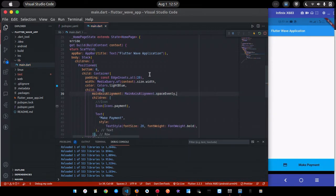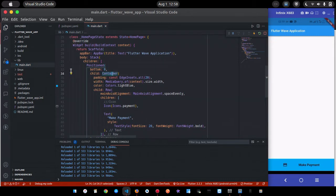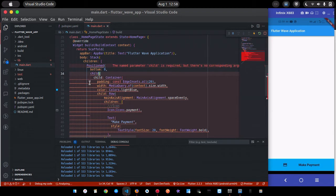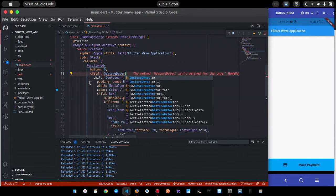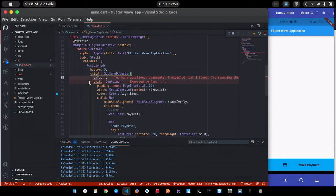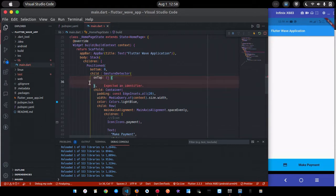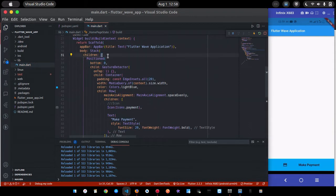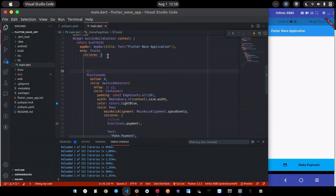Now I'll add a GestureDetector so whenever we tap it, it calls the Flutterwave payment gateway. For now since we haven't set that up yet, I'll leave the onTap empty. The button part is done — now let me build the UI for the text form fields quickly.